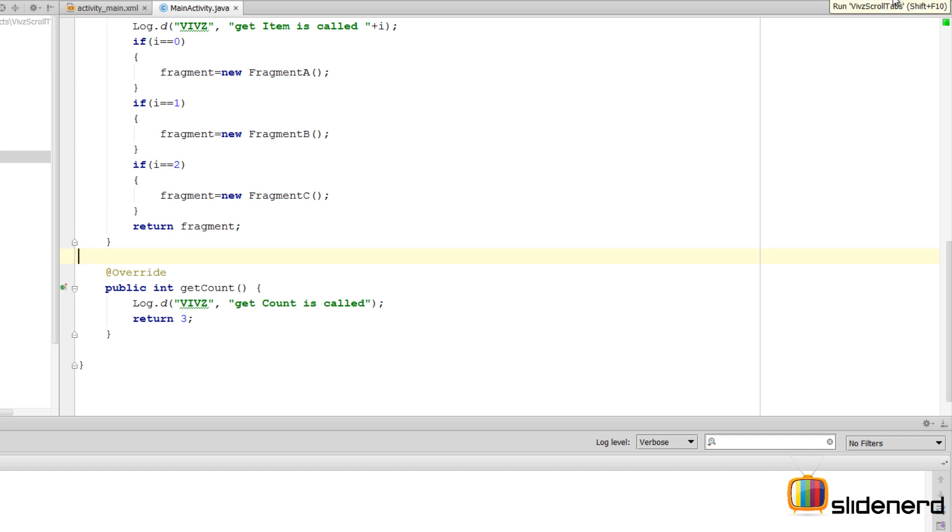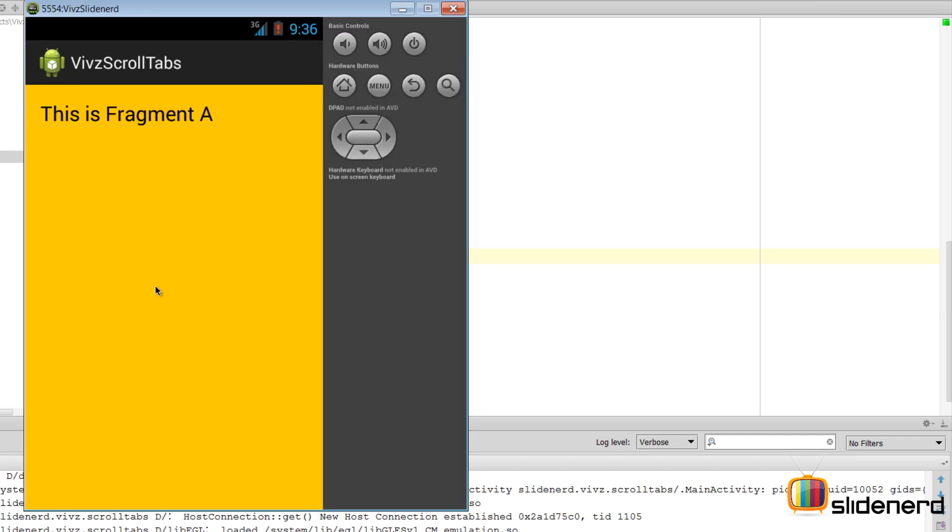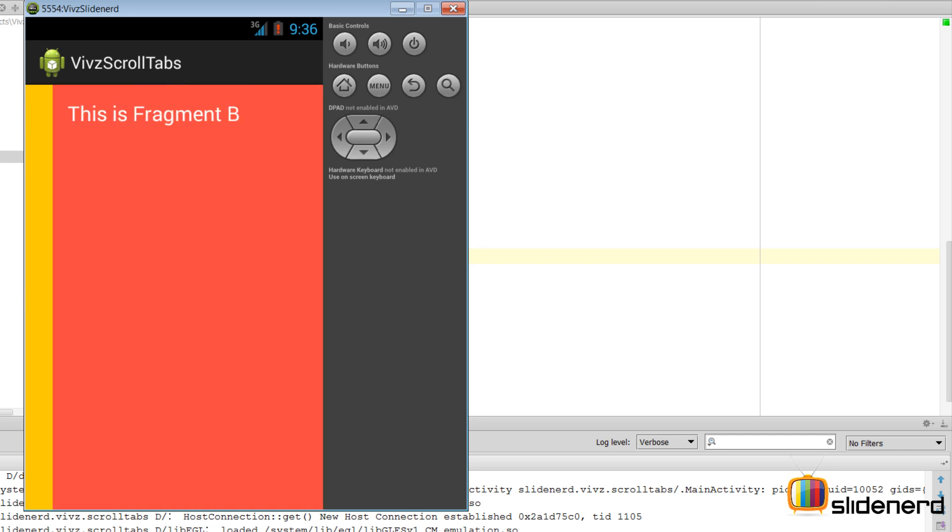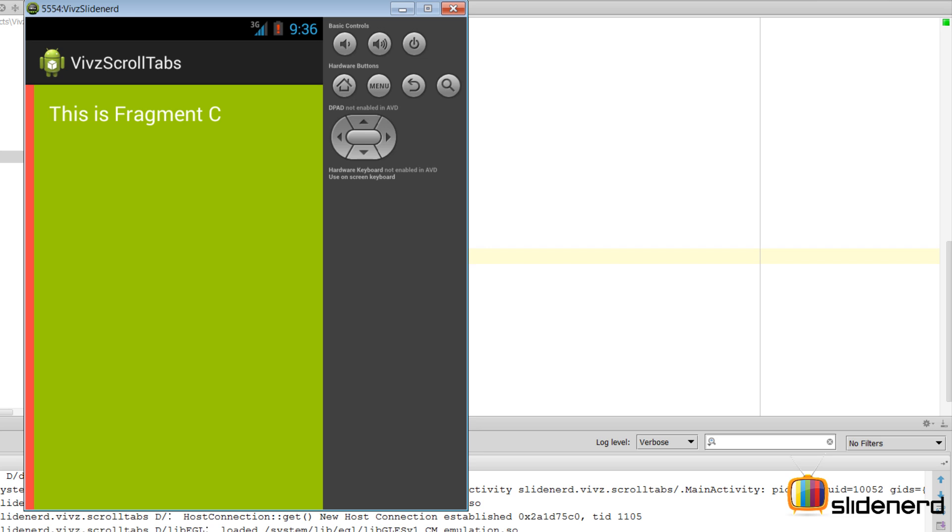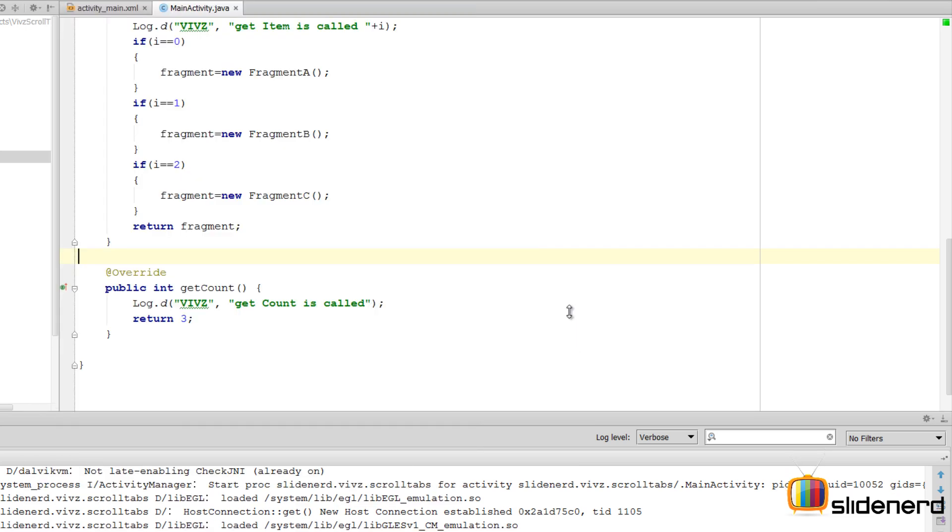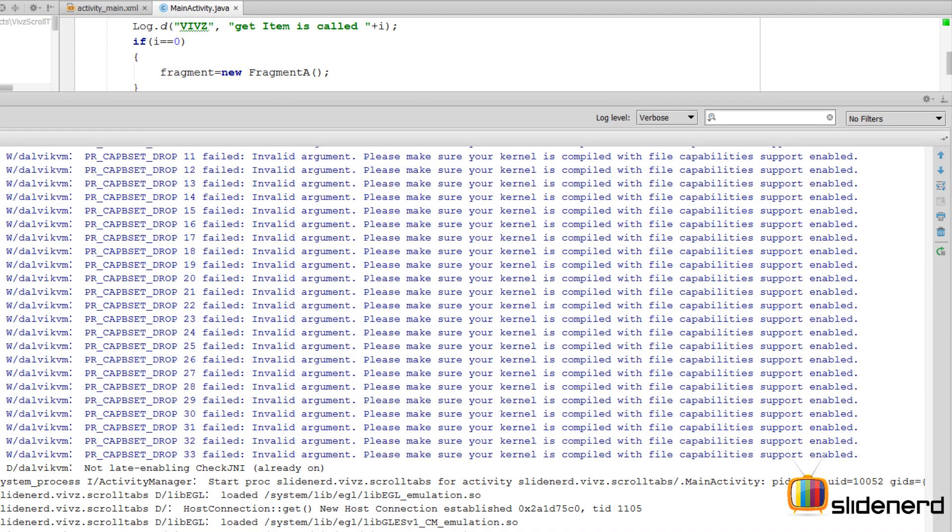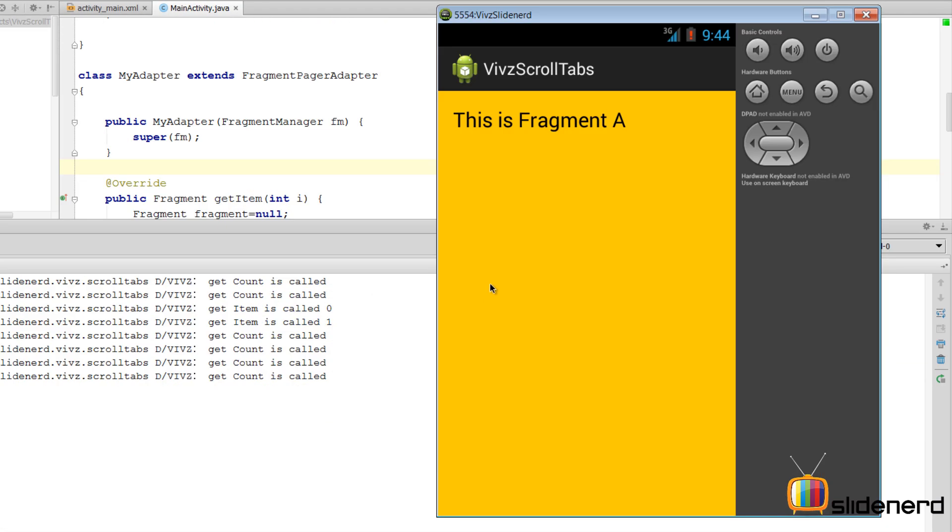Let's run this and try to see what happens. So folks, our emulator is running. At this point you don't see the scroll tab at the top, but don't worry, we'll put it shortly. But now if you try to swipe here on the screen, there you go - it says 'This is Fragment B.' And again if you swipe, it says 'This is Fragment C.'